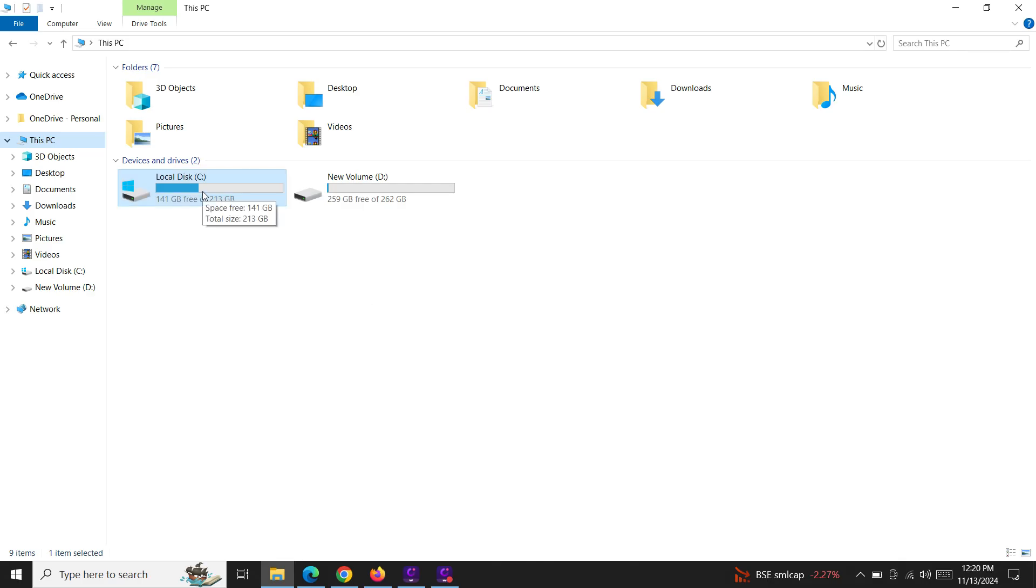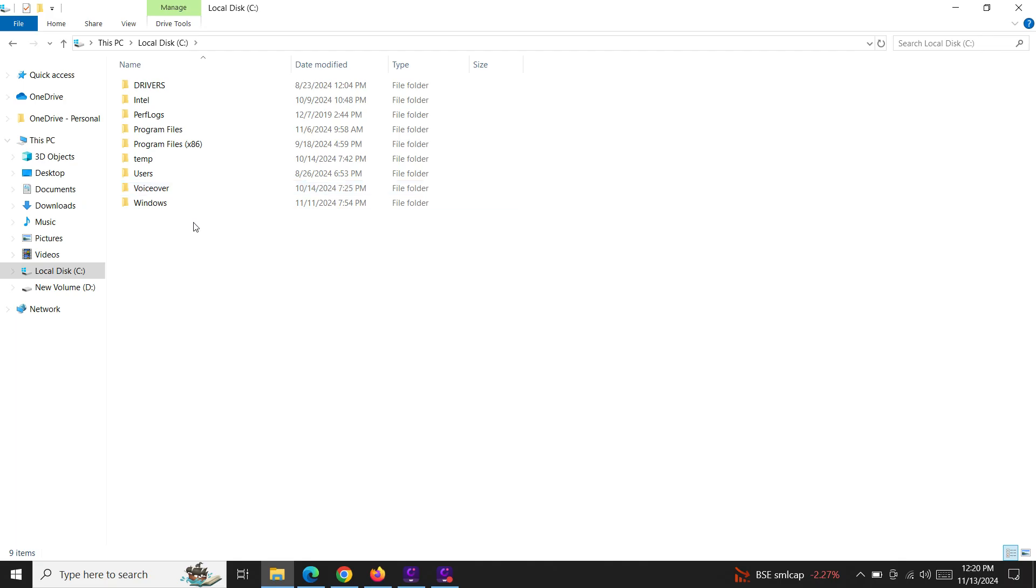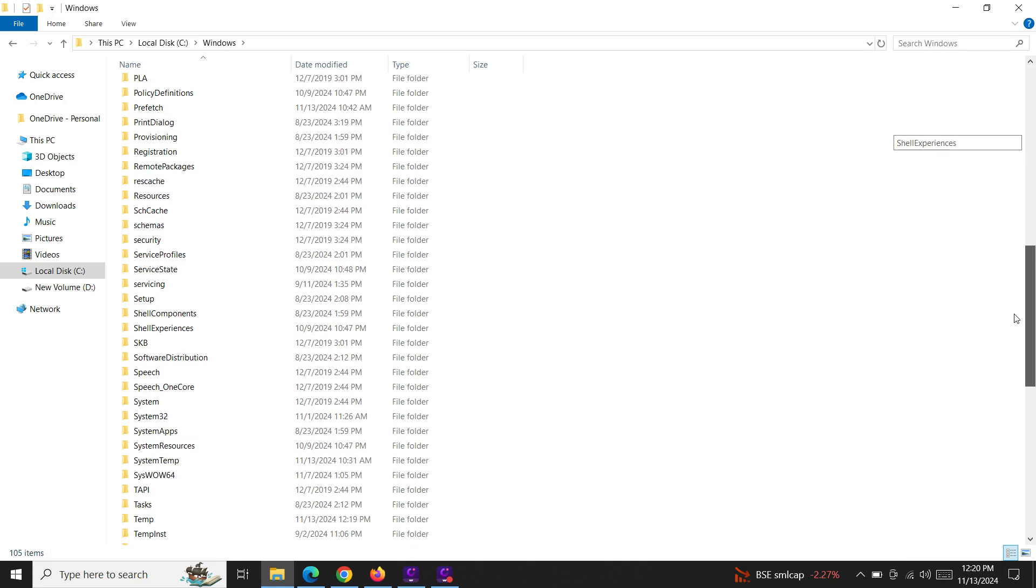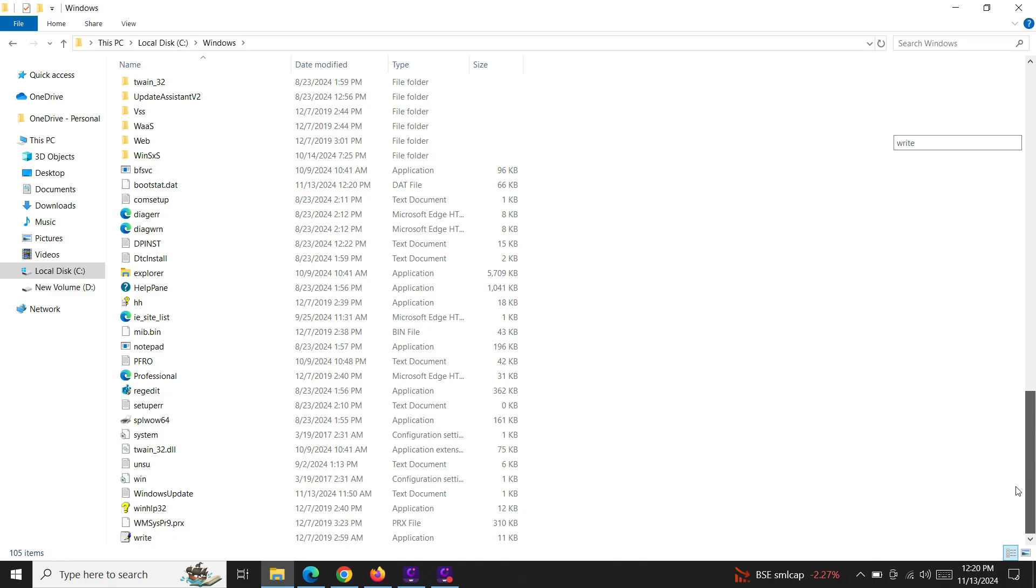Go to the C drive, click on Windows, and just scroll down and click on this HelpPane option. Right click...